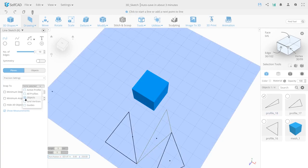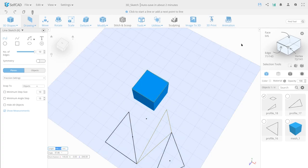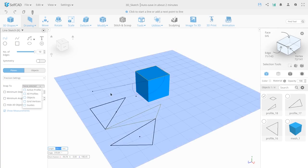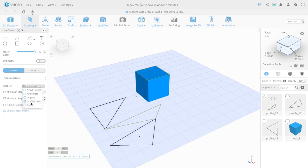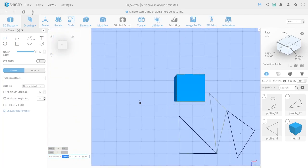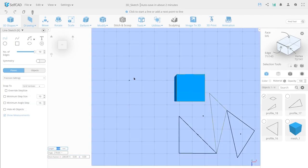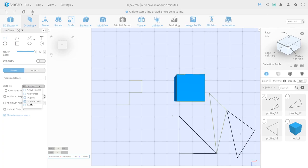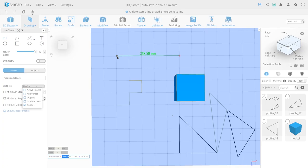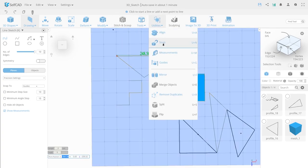The next type of binding is Object Snaps, which moves the mouse cursor to the anchor point of all visible objects. Grid Vertices allows you to snap the mouse cursor to the intersection of the working plane. The last type of binding is Guides, which allows you to snap the mouse cursor to previously created guides on the workspace. The guides are found in the Utilities tab and will be covered in the next lessons.